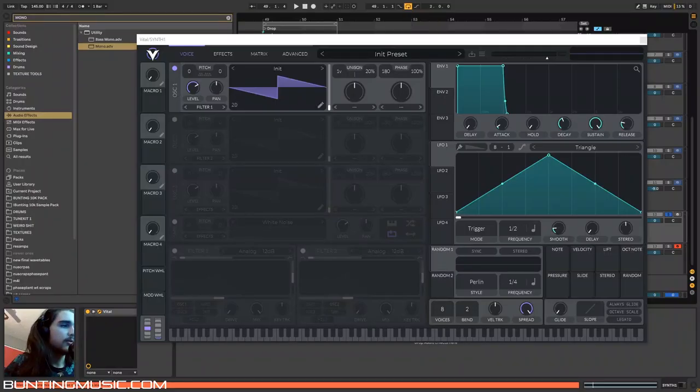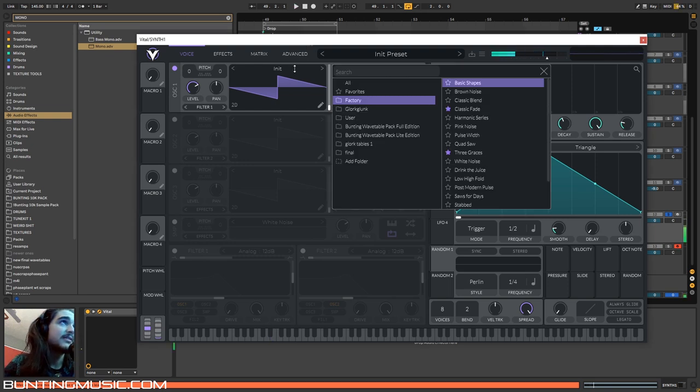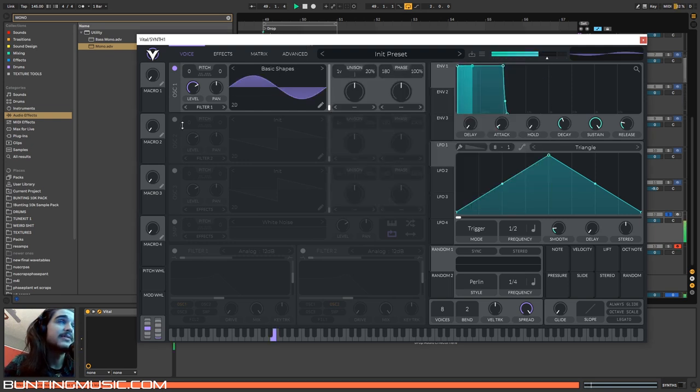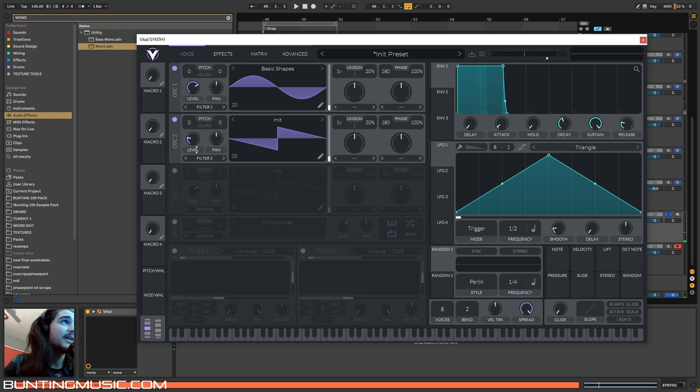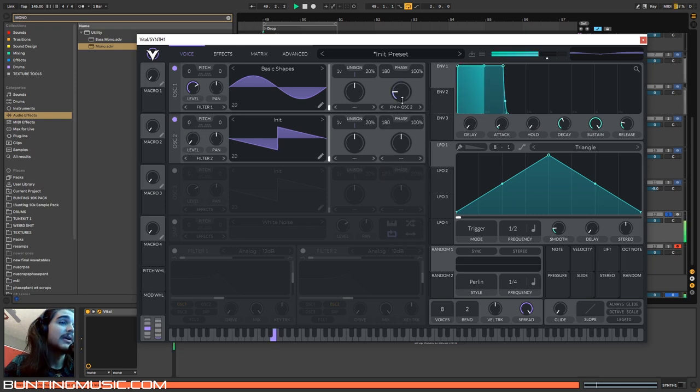Alright, so what is this secret sauce? First of all, no sauce is complete without a nice pasta bass, so in vital I'll grab this sine wave and we can get some nice harmonics FM-ing it from this saw wave.